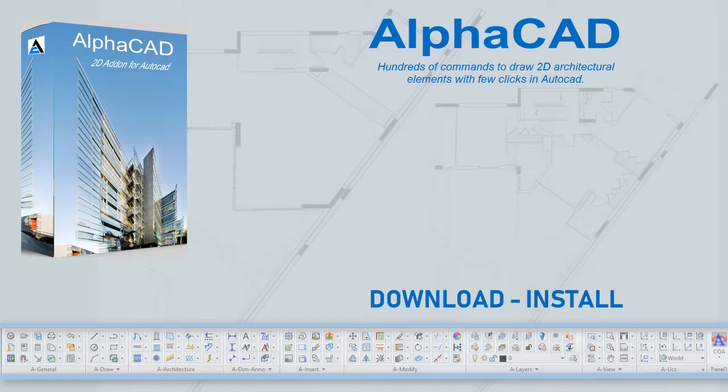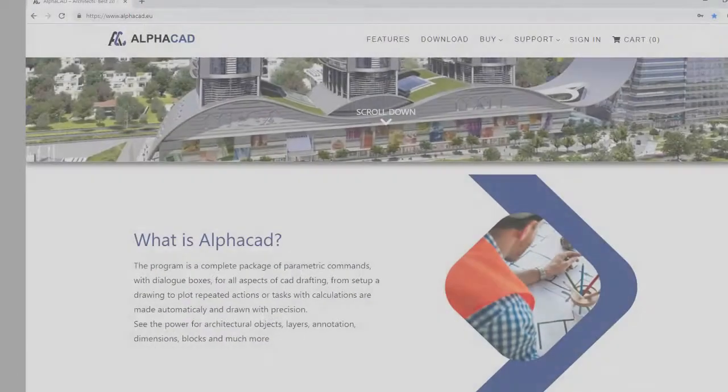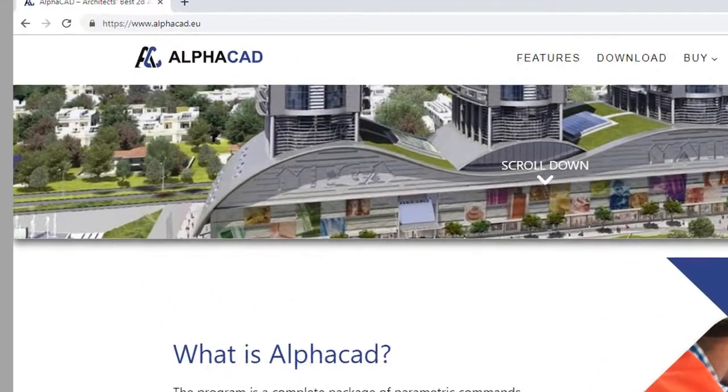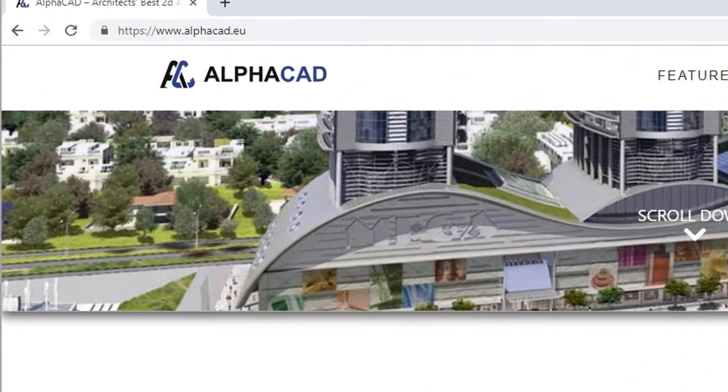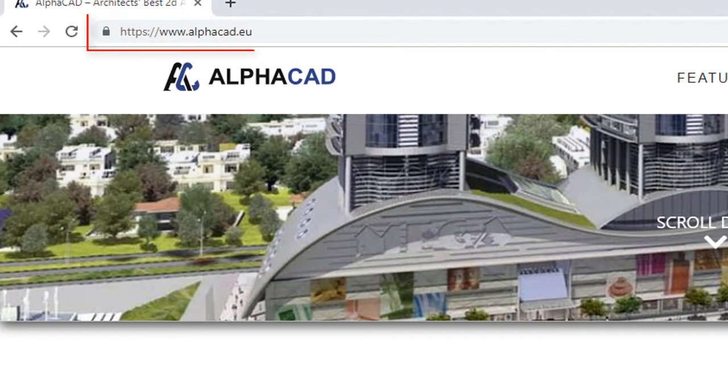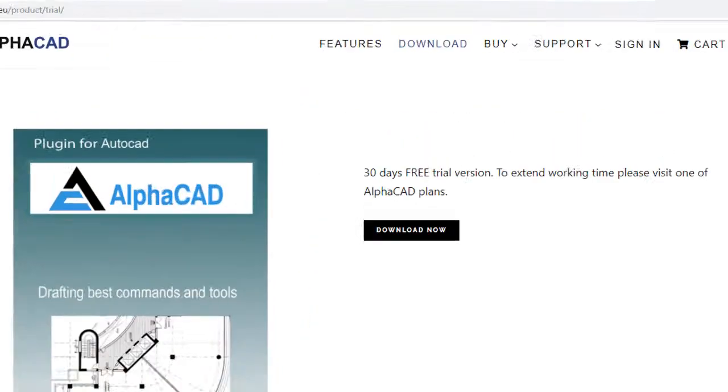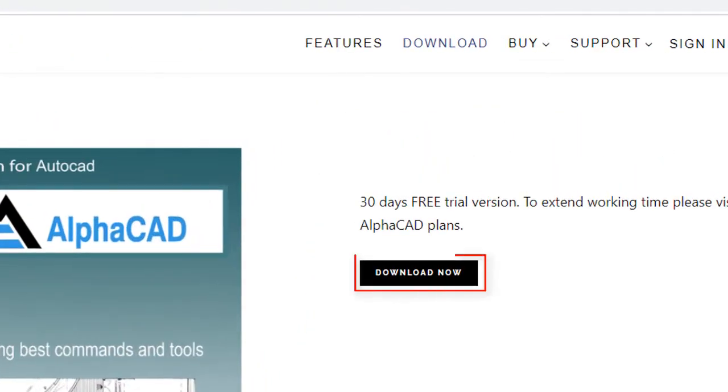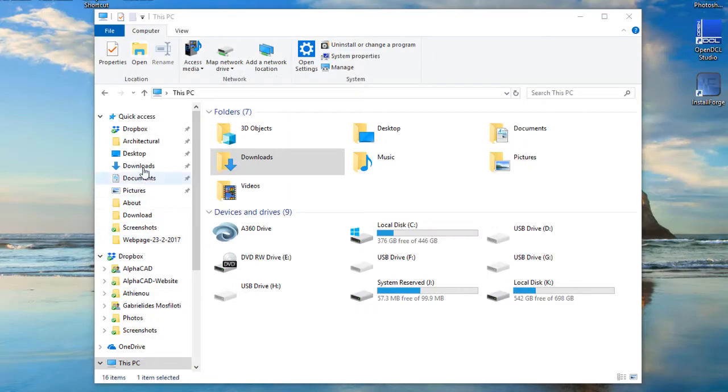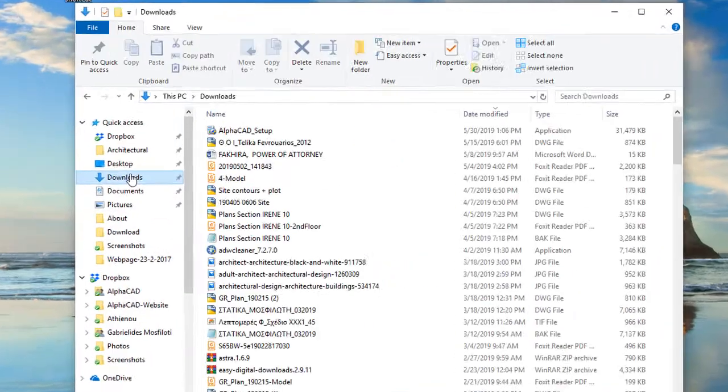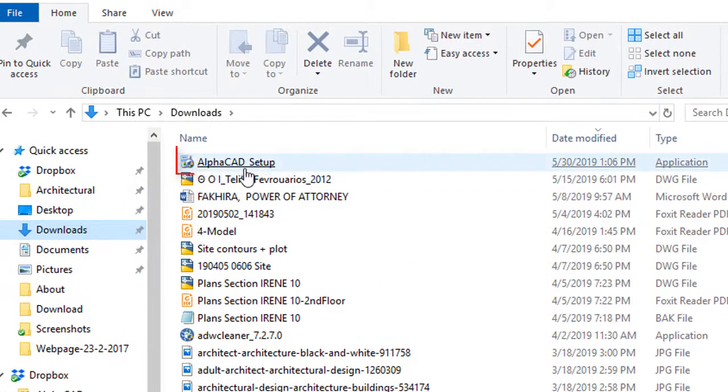Download and install the program. Visit www.alphacad.eu website, download AlphaCAD setup.exe file from the download menu, and run the file from your download folder.